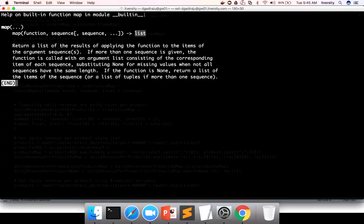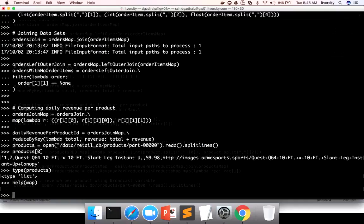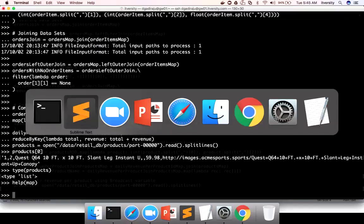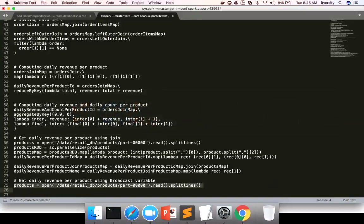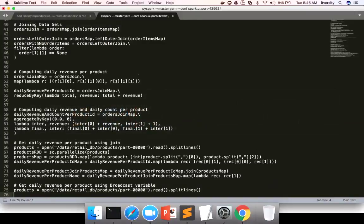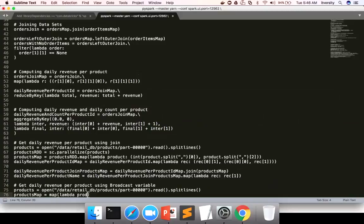And it takes two arguments. One is function, and second one is the list, which is nothing but sequence. Sequence is the term used for the list or collection. And it returns a list type. So now I can use, let me develop using sublime text. Products map equal to map of lambda product. And then I want to extract the product ID and a product name as a pair. And then I want to convert it into a dict.